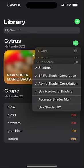Async shader compilation means shaders are compiled asynchronously — essentially in the background. This reduces the likelihood of stutters during gameplay as shaders are being generated. The purpose of all these settings is to get the best performance out of this emulator.